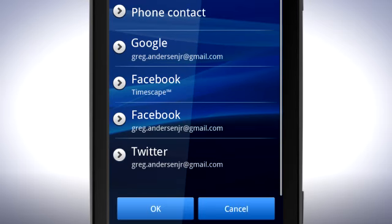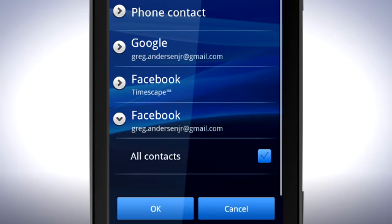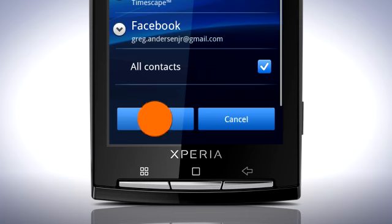In this example, we'll choose our Facebook account. Select whether you want to see your Facebook contacts or not by tapping the checkbox. When you are done, tap OK.